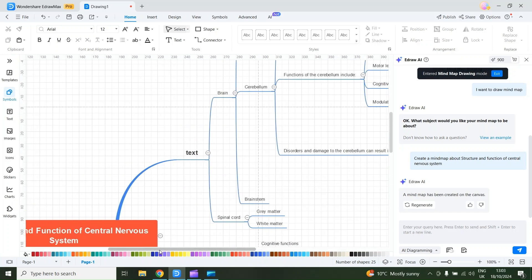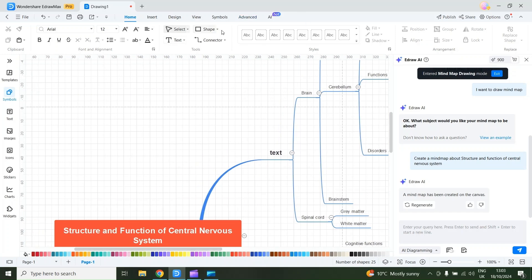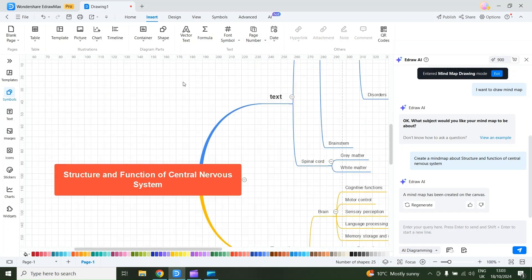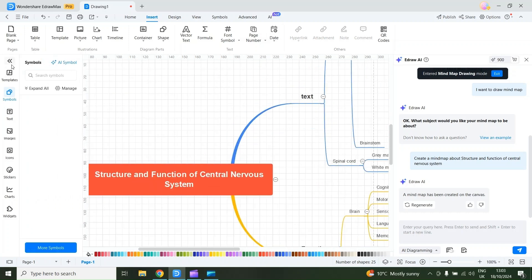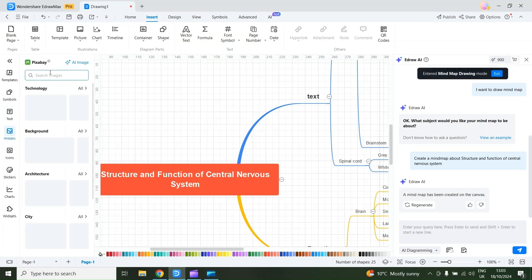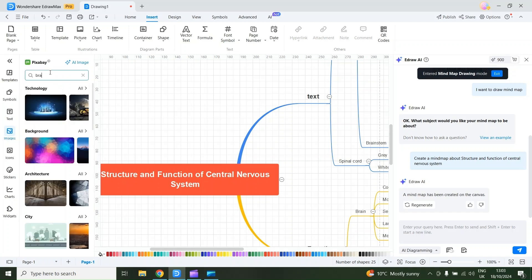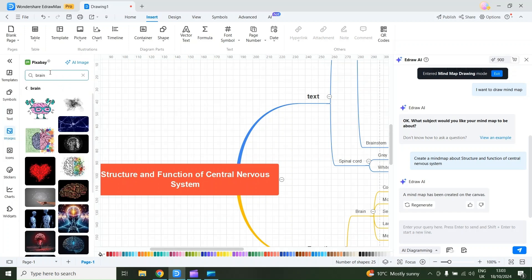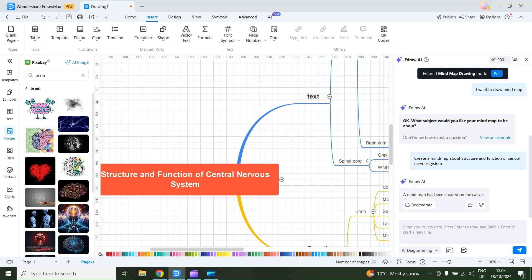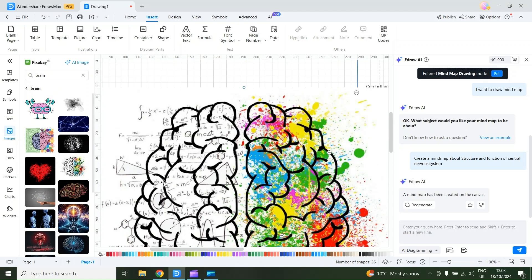You can also use different tools. On the top you can add different shapes and connectors. On the side panel, if I select this arrow, you can add different templates, symbols, text, and images. For example, I select Images and search for a brain image, then send the command. Here you can see different image options available. I like this image, so I'll select it and it will be inserted into my mind map.